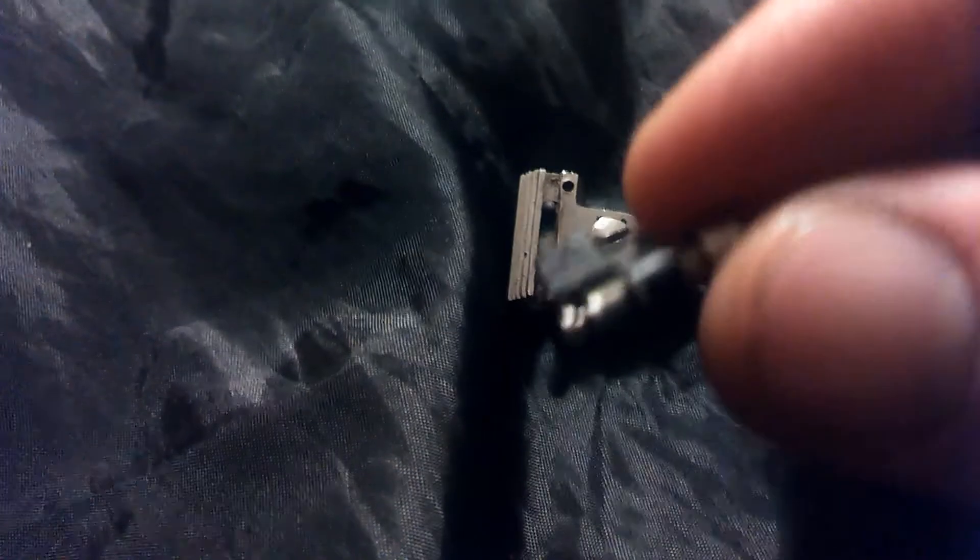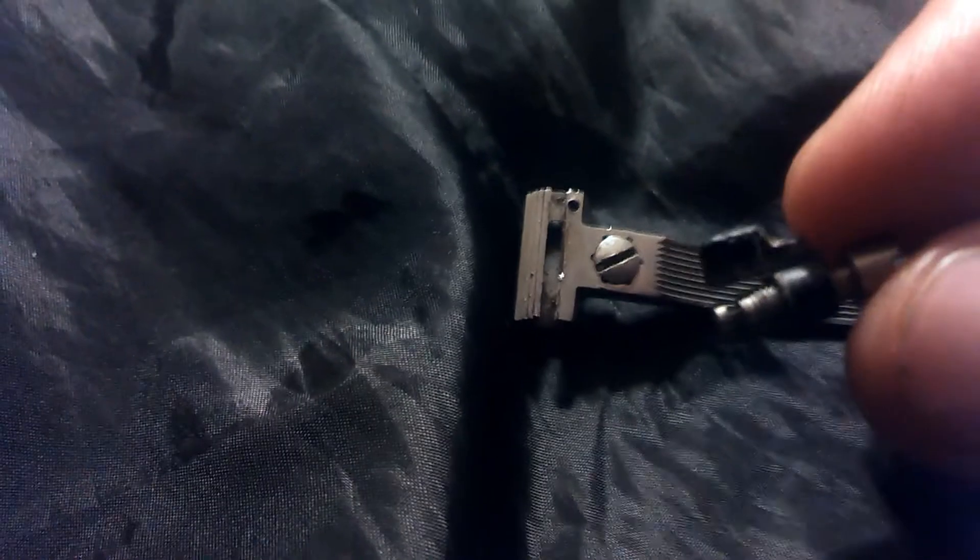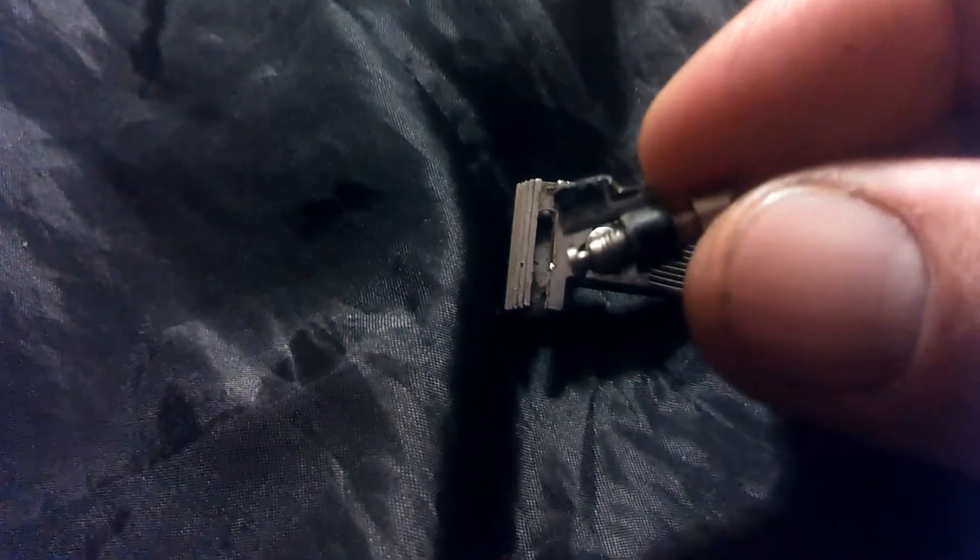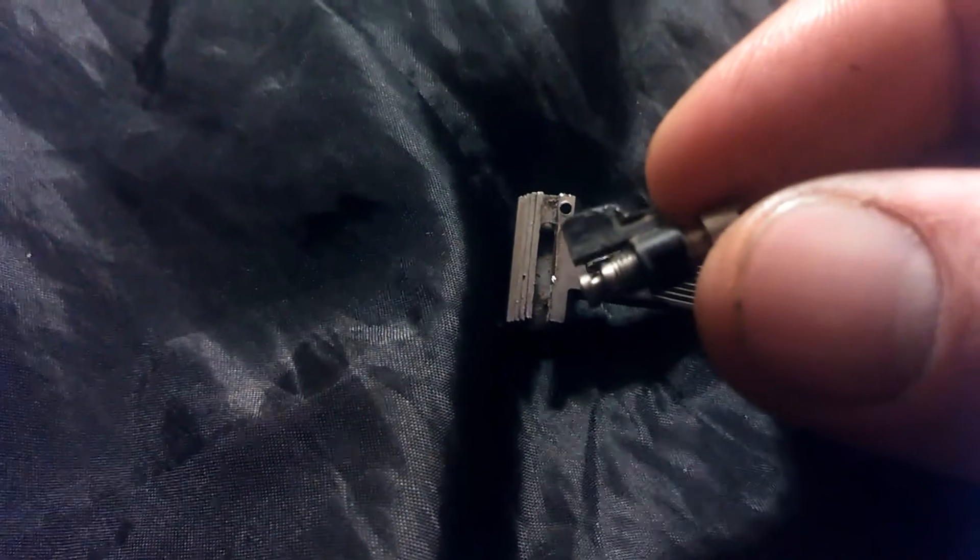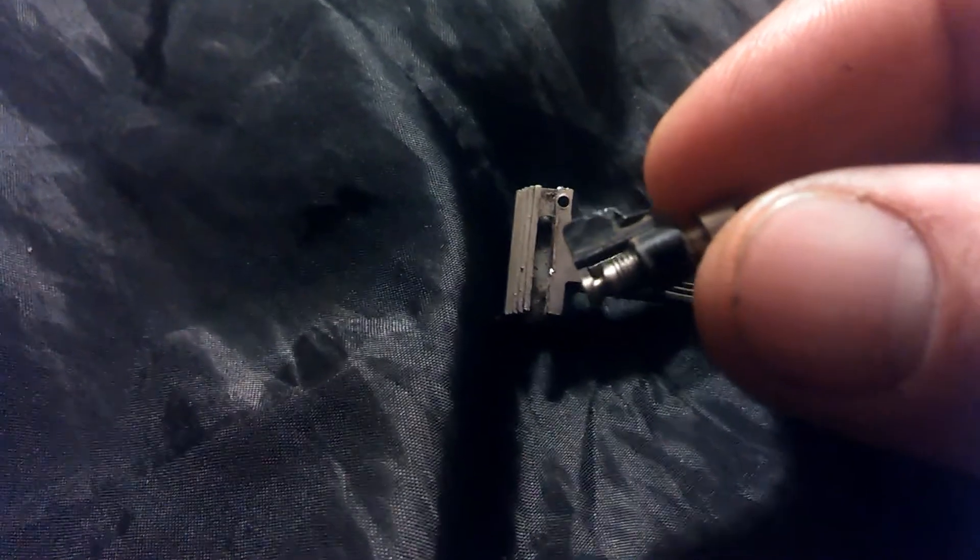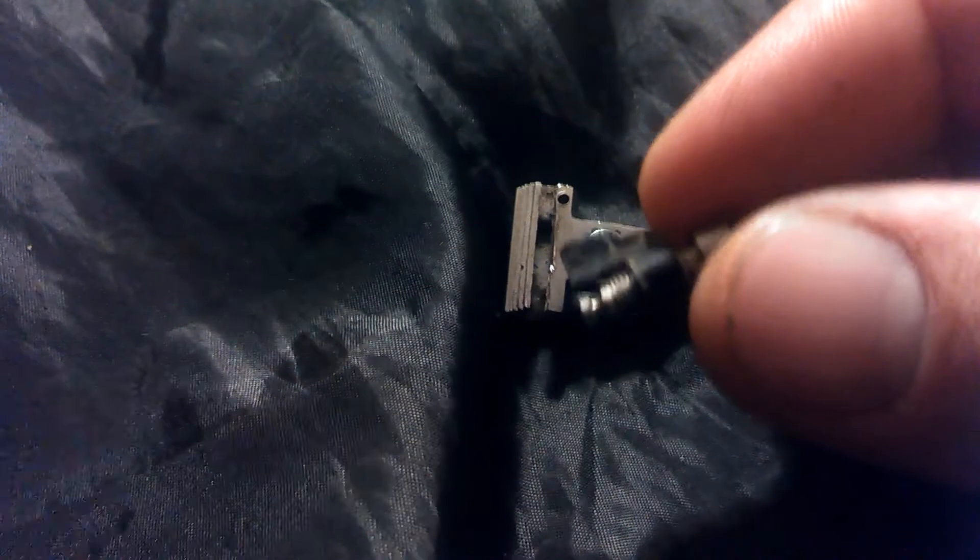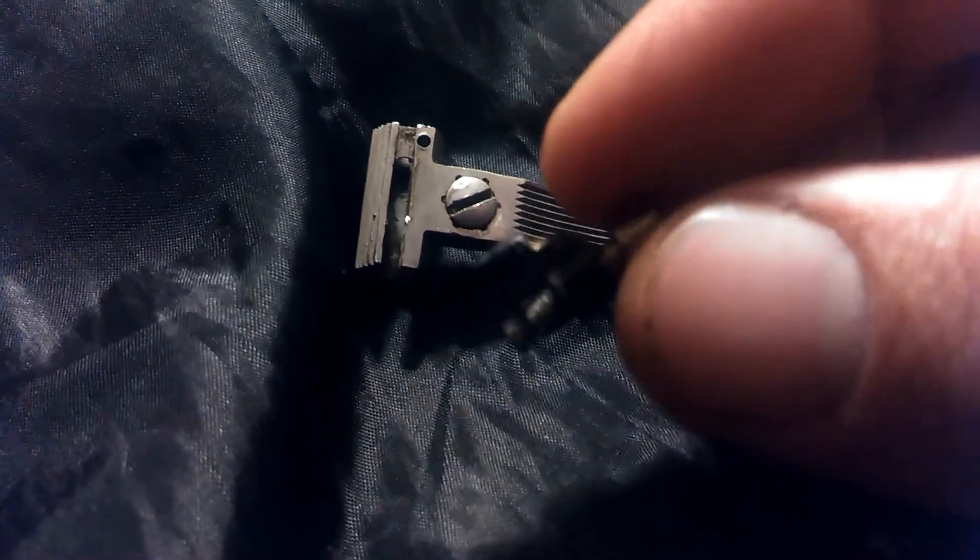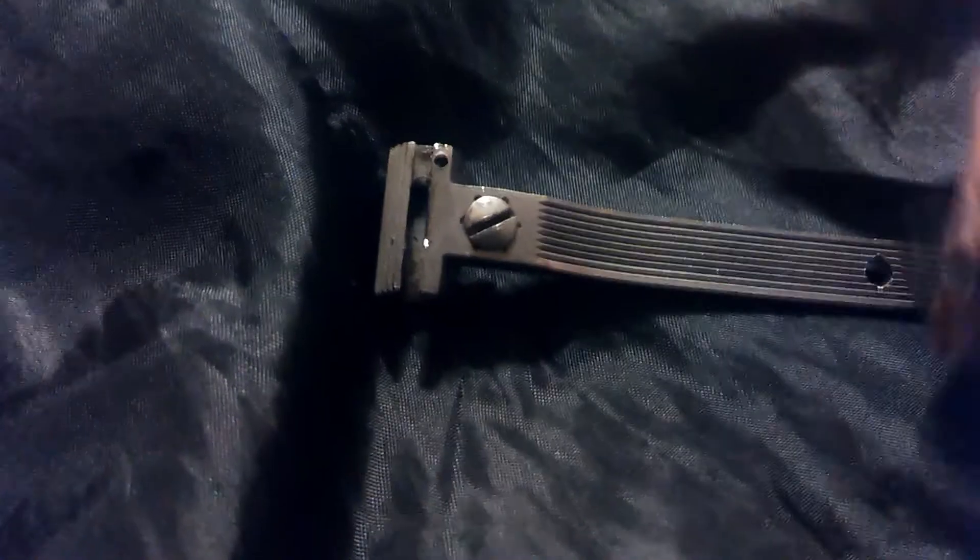Once that pin's out, the windage screw and the rear sight slide out, and then you can unscrew the blade and put your replacement on there. Hopefully this helped somebody.